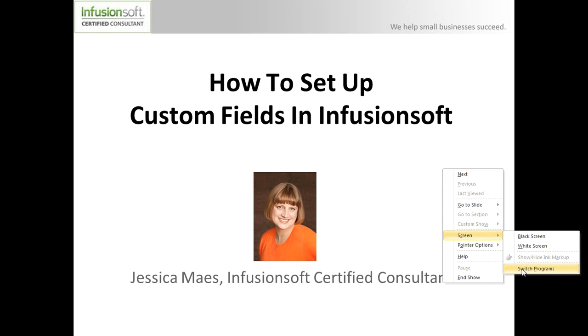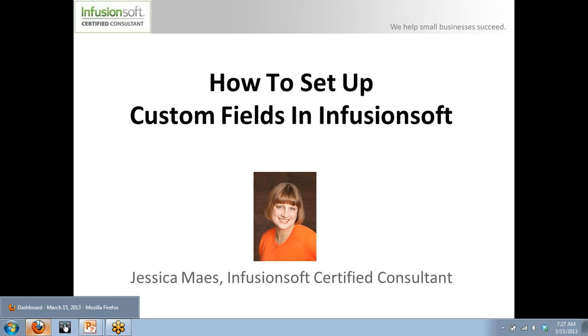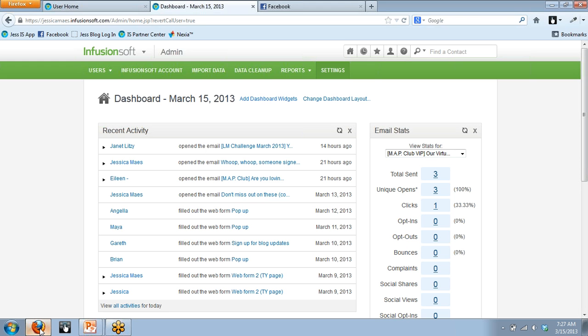When you get your Infusionsoft application, we all have the exact same fields set up in our system. What we're able to do is set up up to 100 custom fields in the contact record section of our app. I want to show you how to do that.